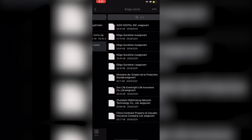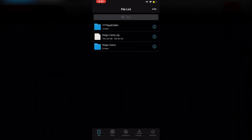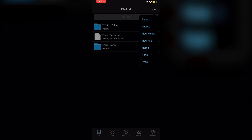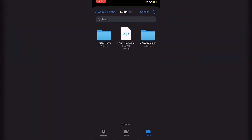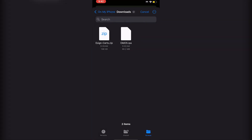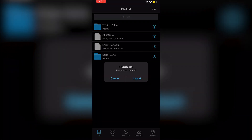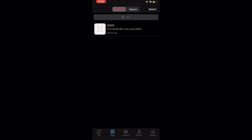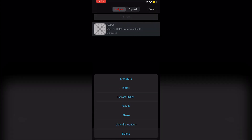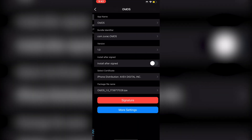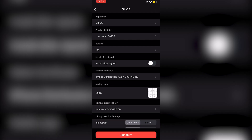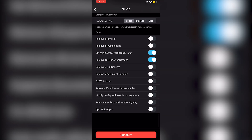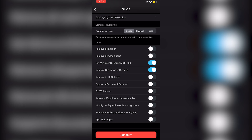Now you can import your IPA. Click the three dots again, click Import, and navigate to find your IPA file. Once imported, go to Apps and you'll see your unsigned app. Click on it, click Signature, and in More Settings, scroll down and turn on 'Remove Mobile Provision After Signing.' Then click Signature.